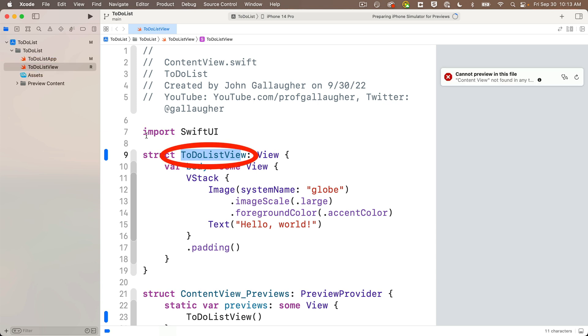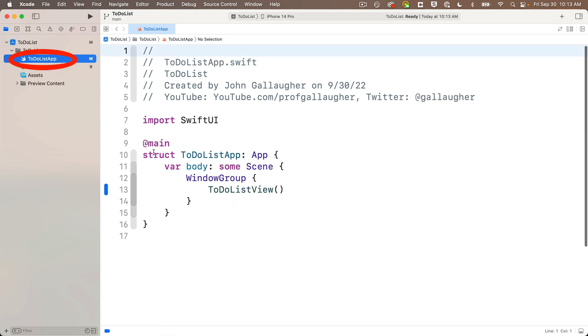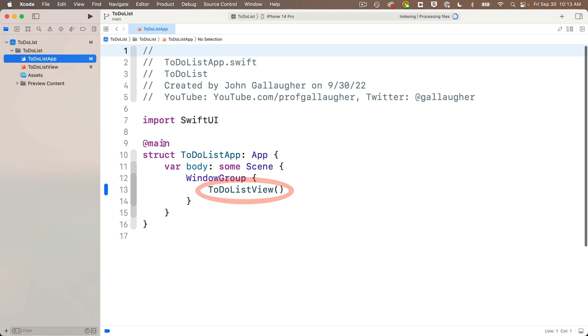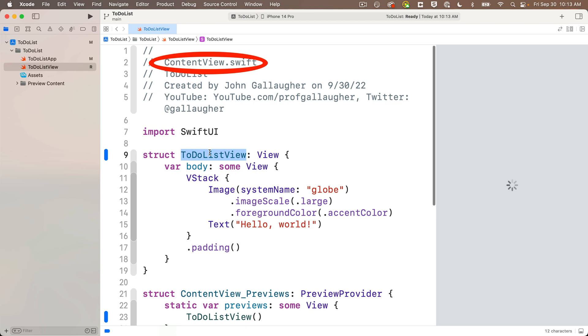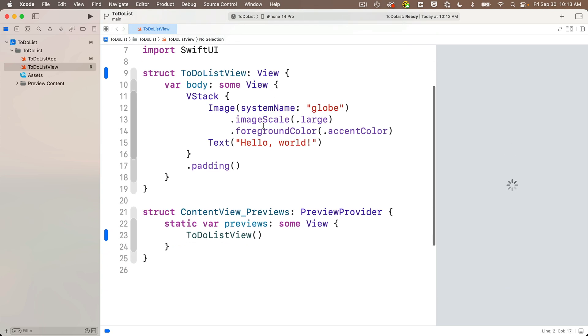We see it renamed here in the struct, and if I head over to the app file, to-do list app, we can see where it used to say content view inside the window group, it now creates a new to-do list view. Cool! So back over to to-do list view, the only thing that didn't change are the comments. You don't need to change those, but if you want, you can just copy the name from the struct, paste it over the comment to complete the renaming, and now let's build!